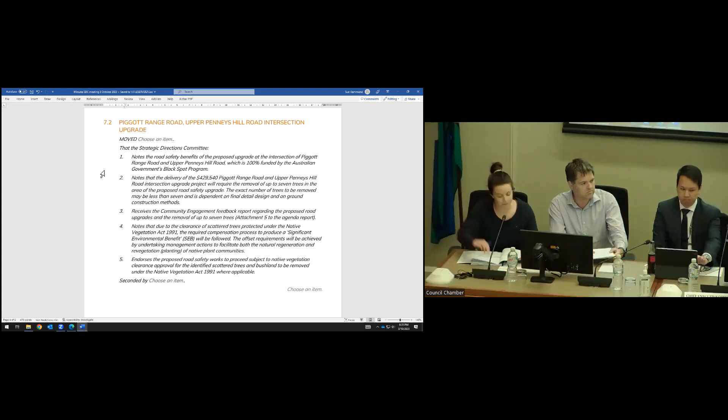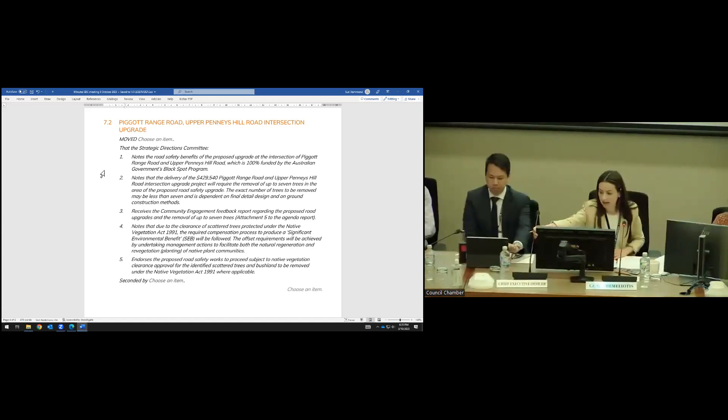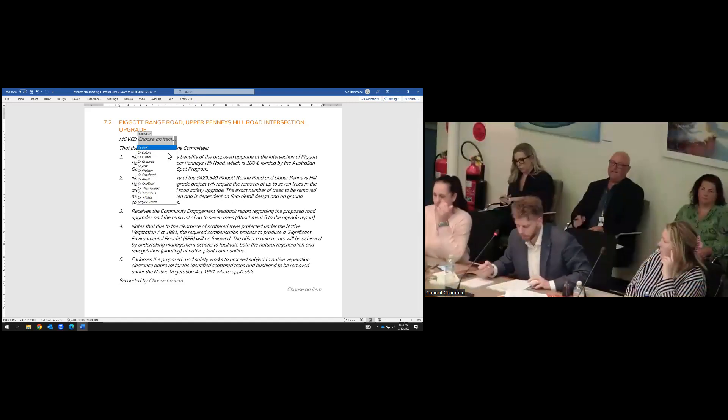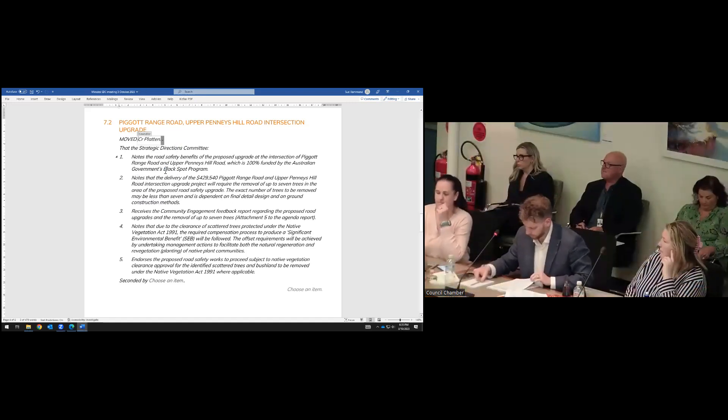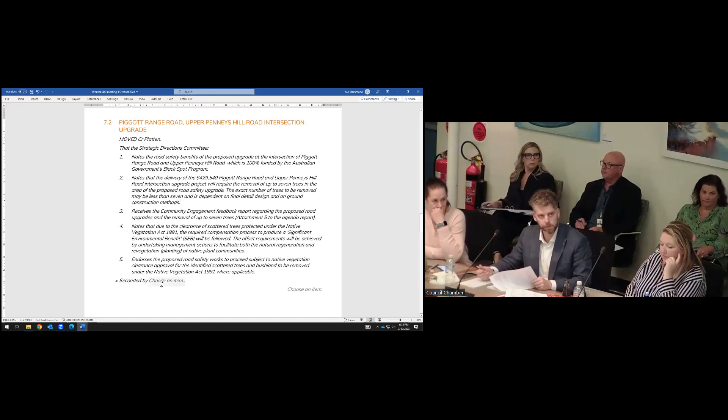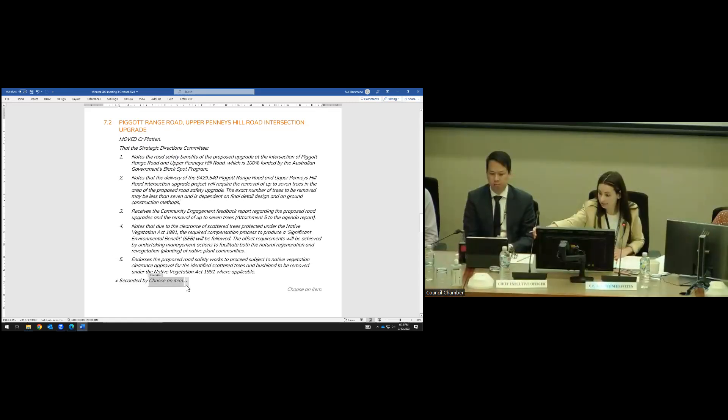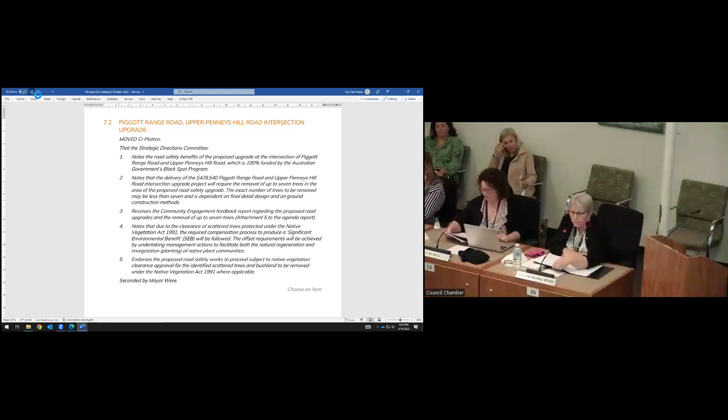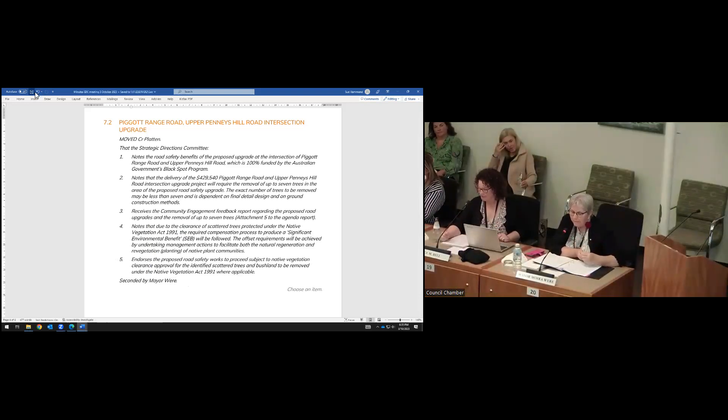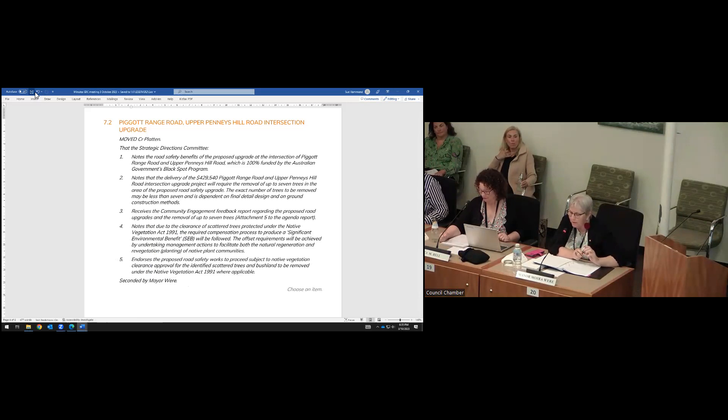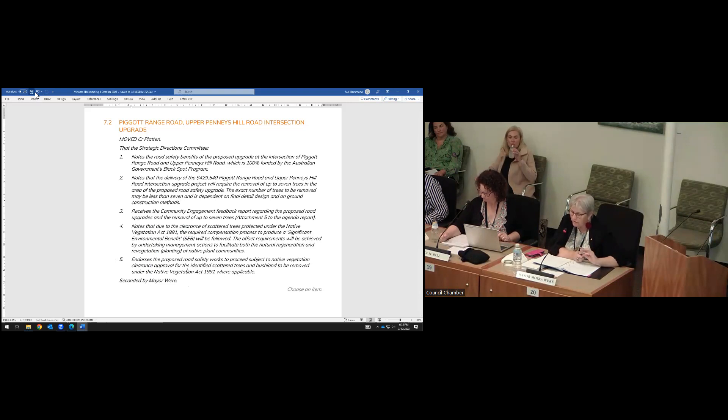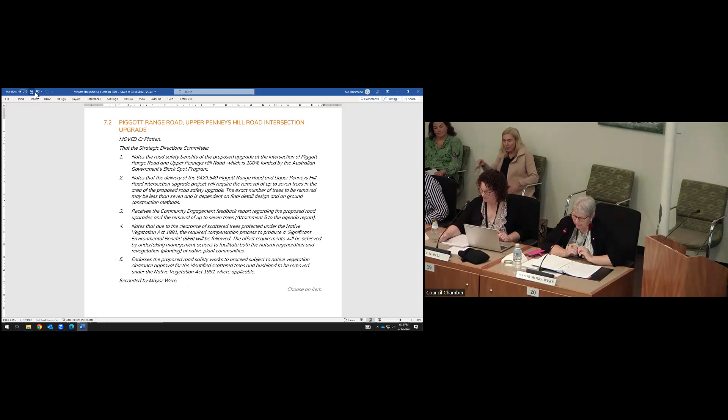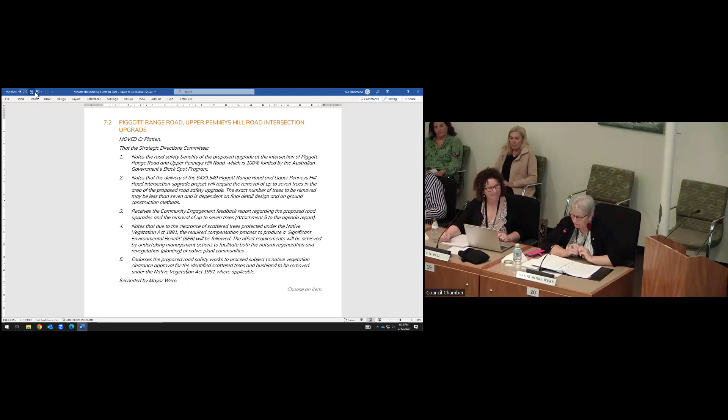Councillor Platton, would you like to move a motion? Yes, please. Would you like to debate? No, thank you. Mayor, would you like to second? Would you like to debate? Yes, I do. I just want to commend the work of the arborists and all the traffic designers. The balancing relationship that we're constantly seeing as a chamber between safety and canopy and compliance with the legislation.